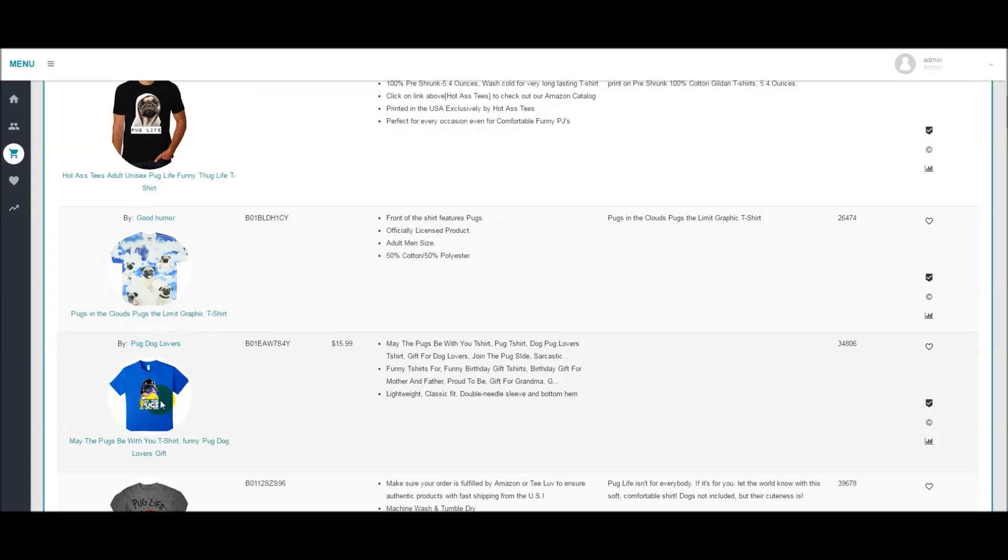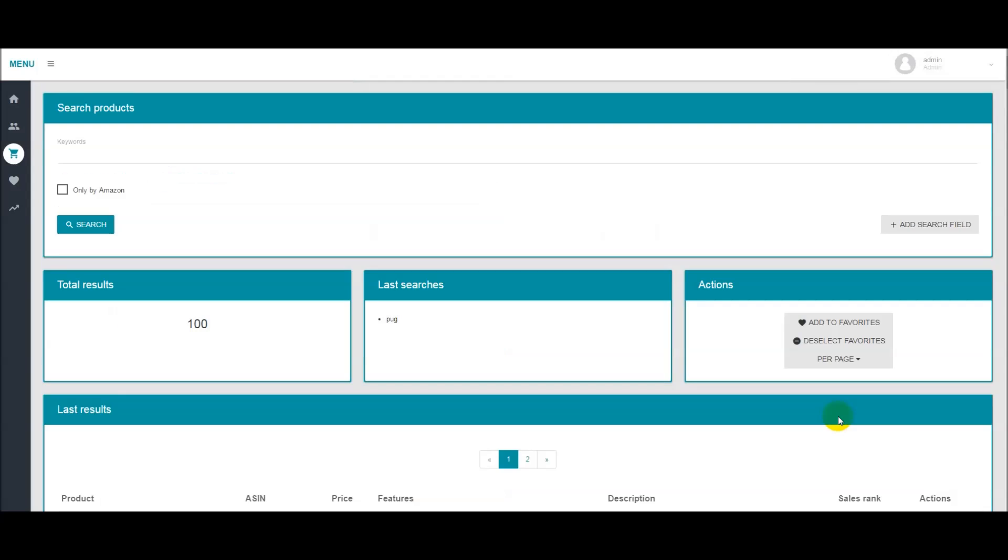Let's say we come across this t-shirt. We would click the little icon that says add to favorites. Scroll up, click add to favorites.